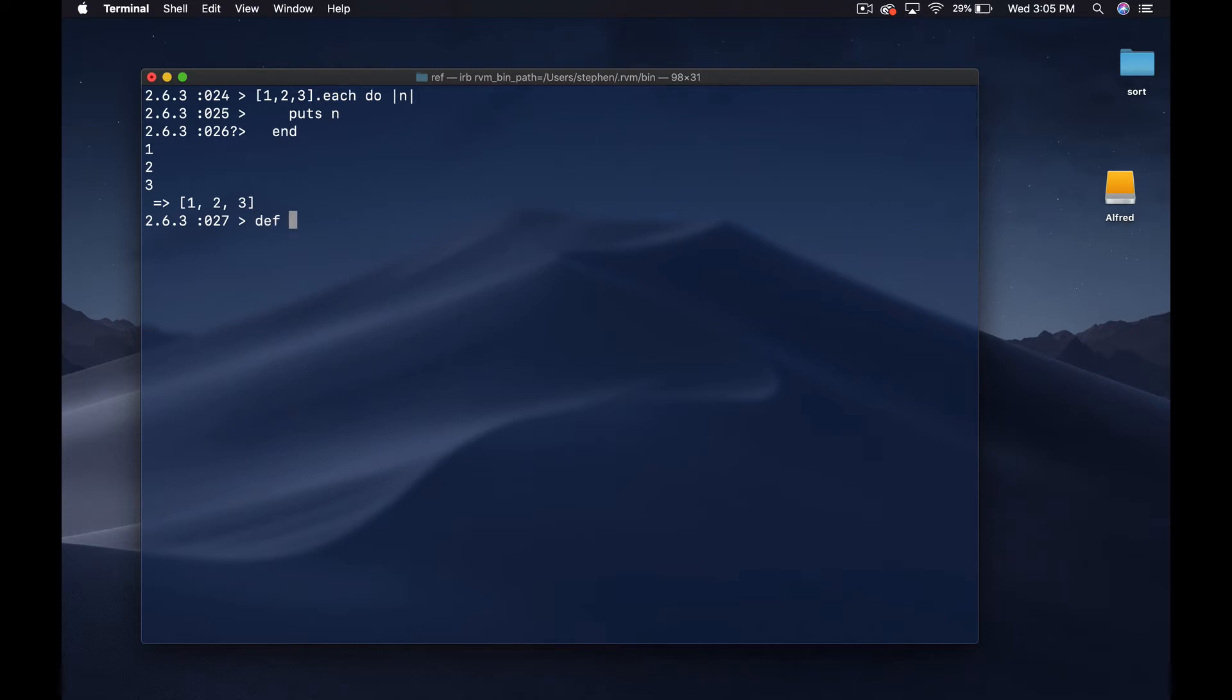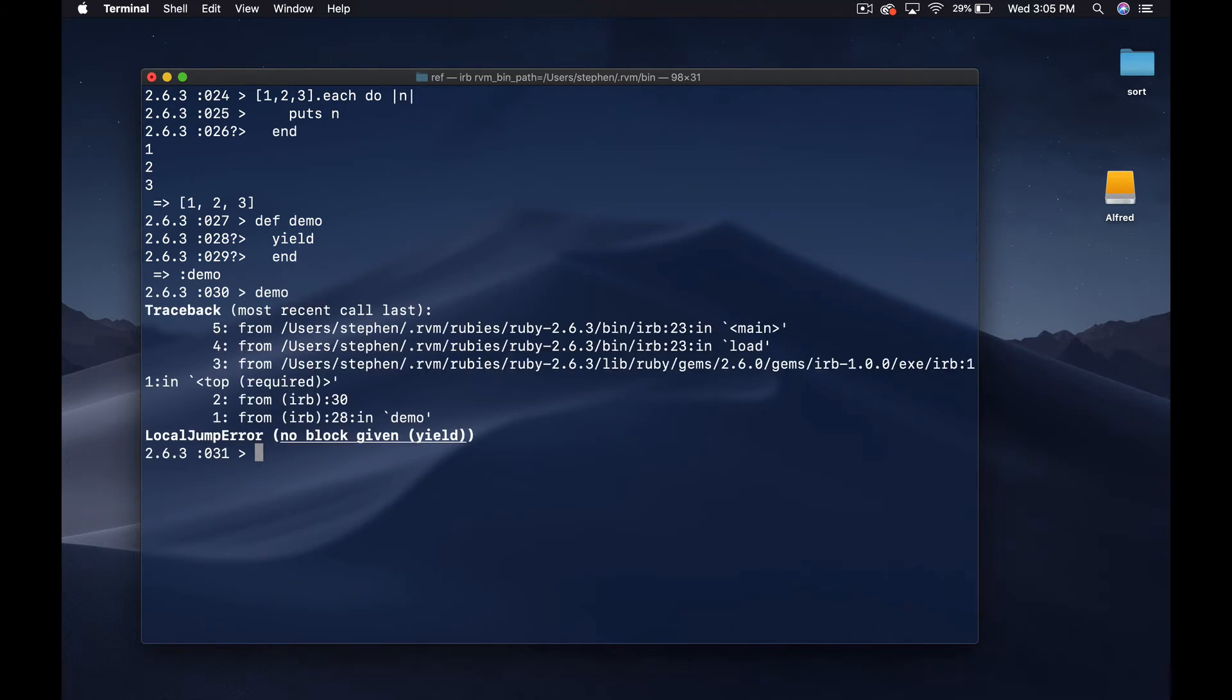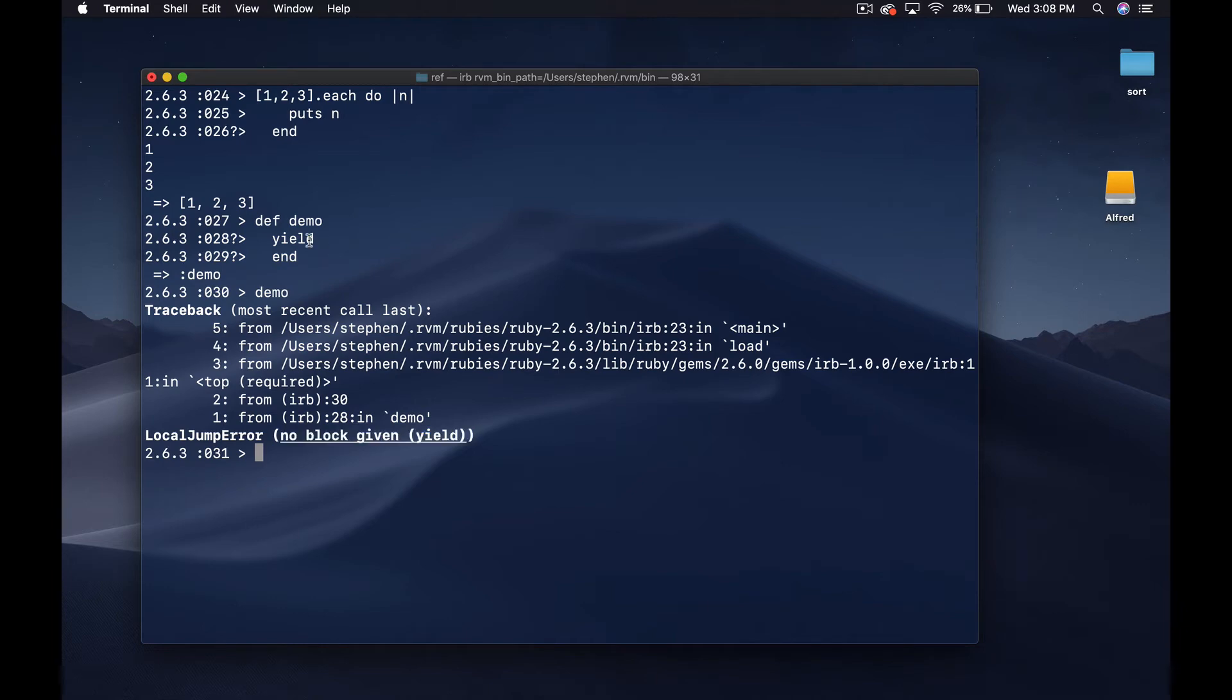Let's look at something. If we just make a method and we call it demo and then we write yield and then end, what happens if we just try to call demo now? Demo is going to throw an error and say there's no block given. What this yield keyword does is it basically says call the block, whatever block is given to us run it.